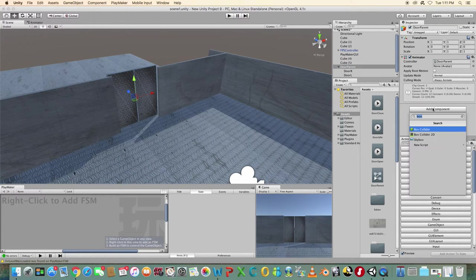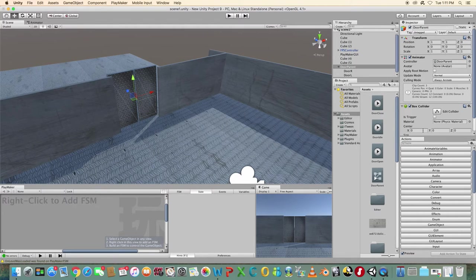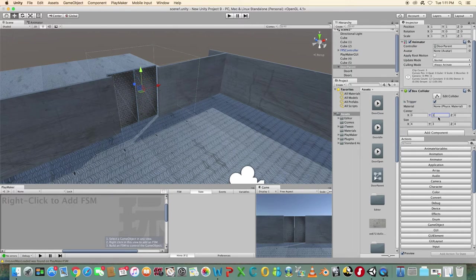Select the component and choose physics box collider. Tick the is trigger checkbox. Resize and reposition the box collider in front of the doors.